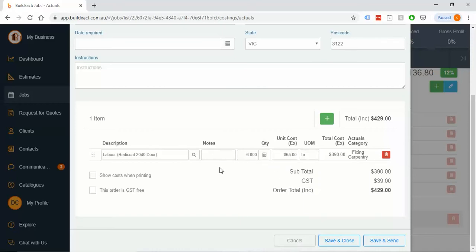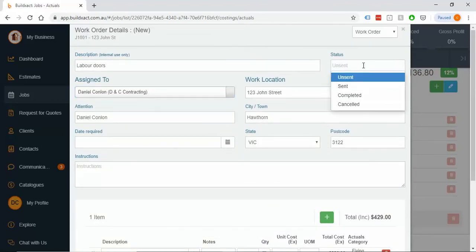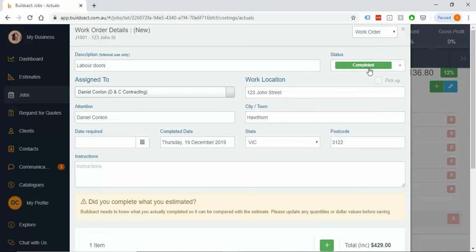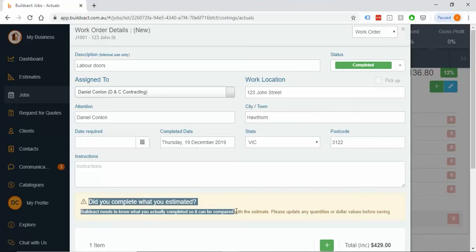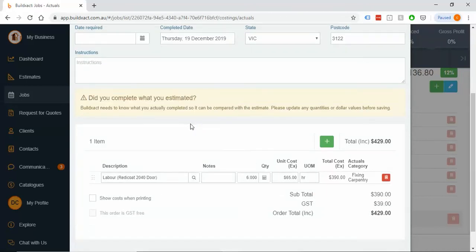Moving on down, we had six hours at 65 an hour allocated. If I go up and say completed, same process as if I was receiving an order, told it what and who, and the next step is move the process along. It'll pop up with this yellow box saying, great, did you complete what you estimated? i.e., BuildExact needs to know exactly, or actually, what you completed so it can compare to the estimate.